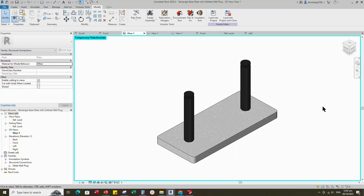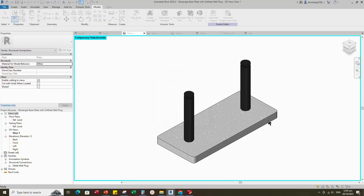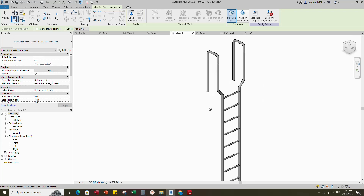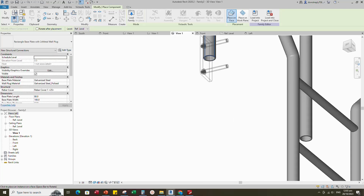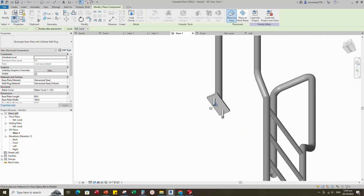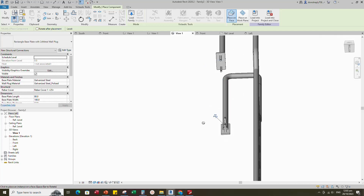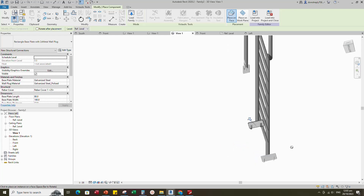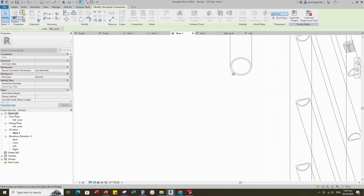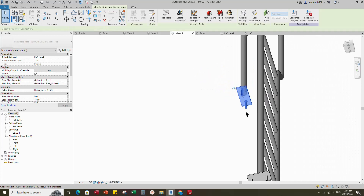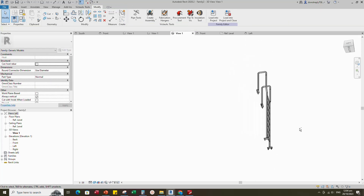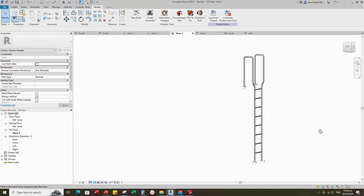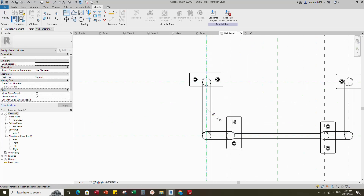This is the base plate with anchor bolt Revit family, which was created in a face-based family. You can find and watch how to create this family on the channel. Insert and load this created family into the main family. Go to 3D view. Place the family on the face section of the stringer. Go to reference level. Align to the reference plane and lock it.